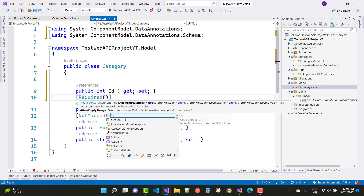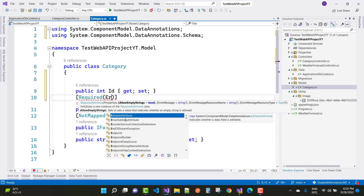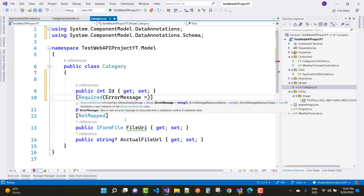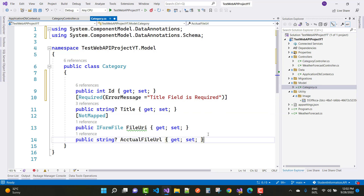If you want to add an error message, you can say 'Title field is required'. This is the error message that will be displayed.